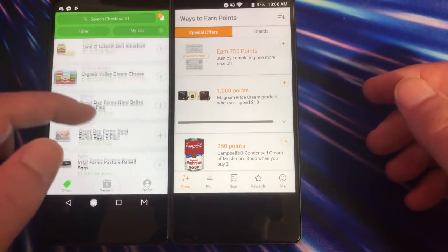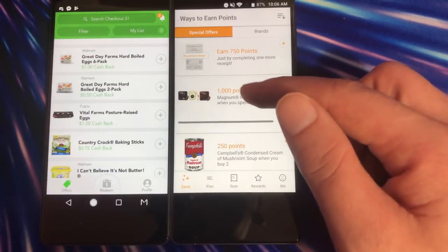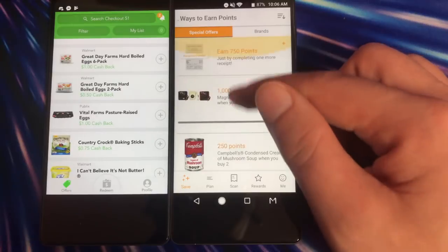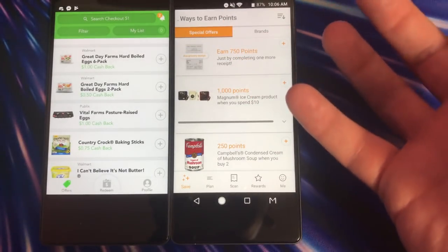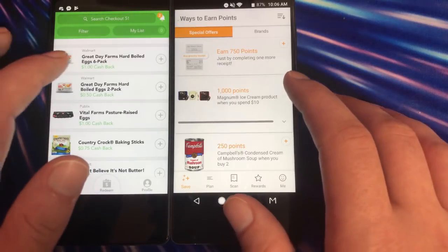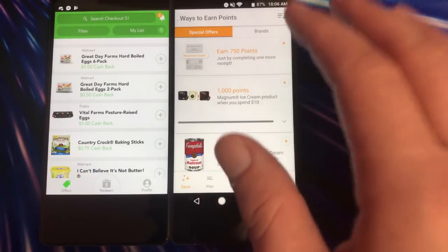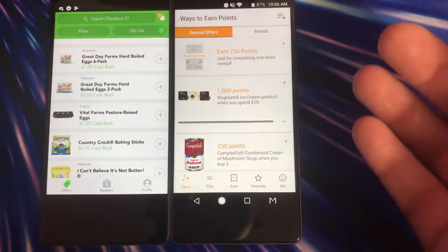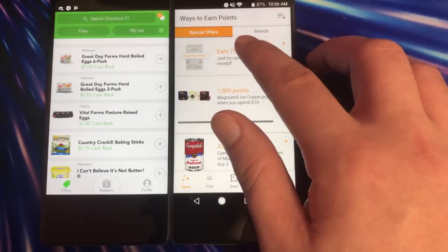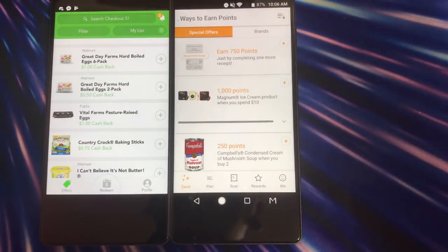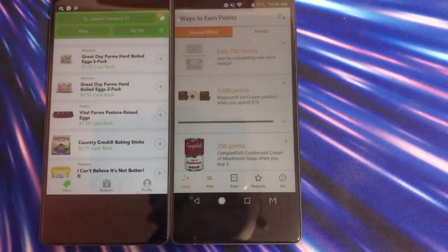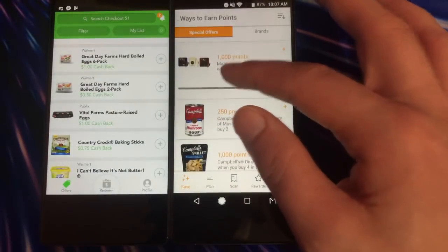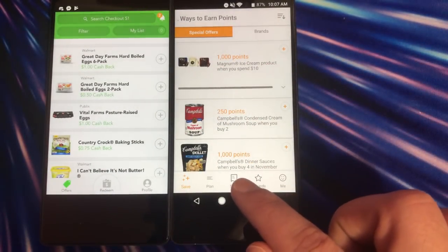With an application like Fetch Rewards and of course Coin Out, if you can scan any single receipt and get some money out of that scenario, that's what separates applications like Checkout 51 and Ibotta from these two. There's only so many like them, and if you guys know of another application you can do the same thing with - scan any receipt and get some money - please let us know down in the comments below. I would love to hear about another one so we could kind of multitask different receipts in this scenario.